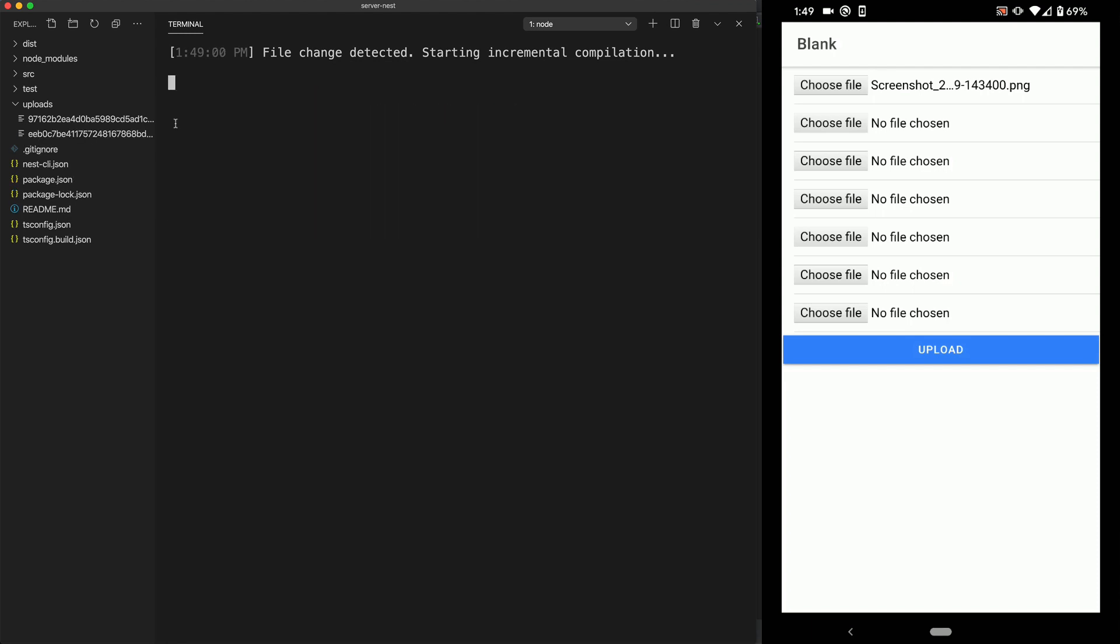And we can also see that that file was uploaded to the uploads folder. Even though the application is running separately on an Android device that's connected to the computer.